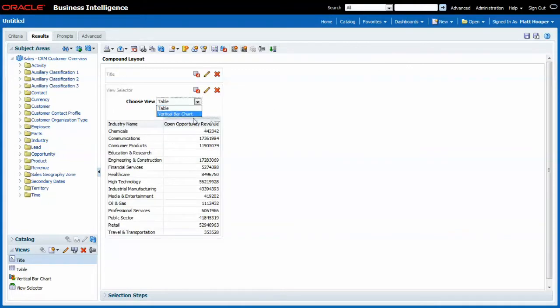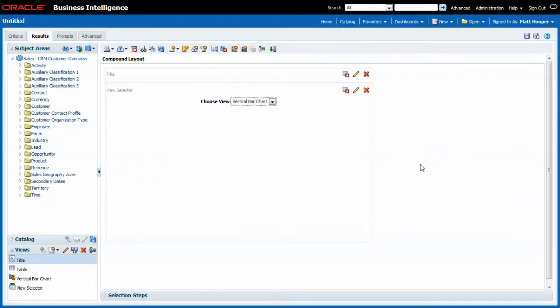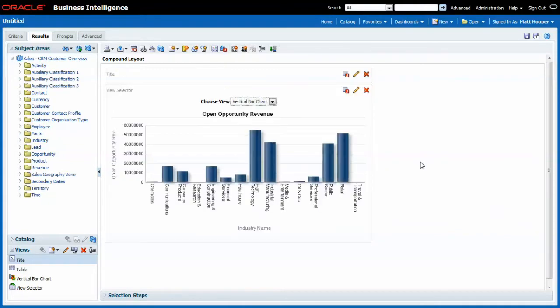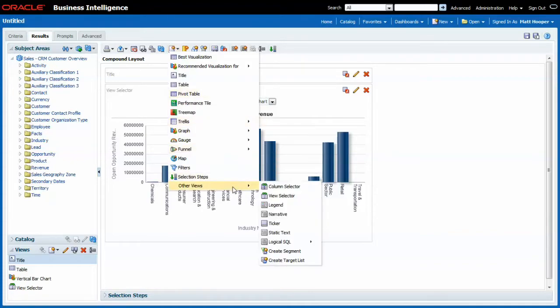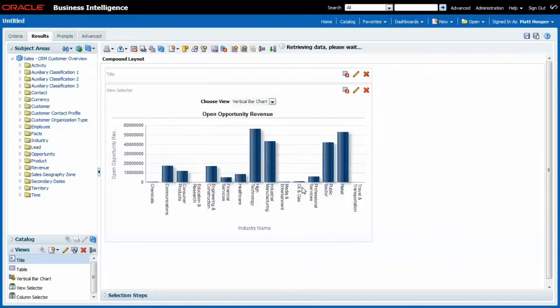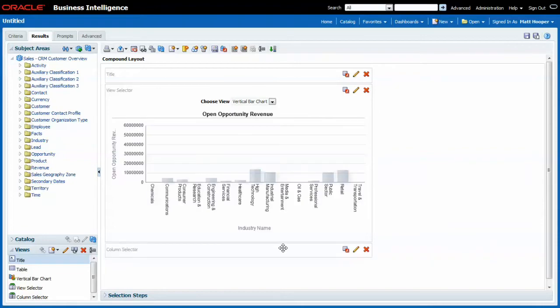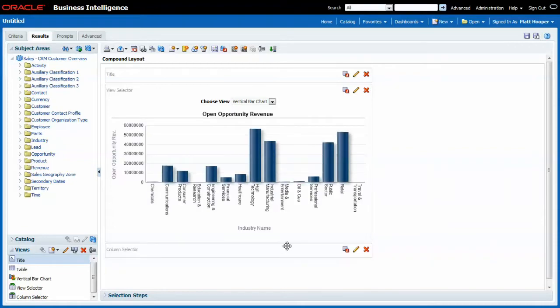or at the bar chart representation of the data. Let's give the user some more options. For this I will be adding a column selector. Other views column selector. And I'll put it on top.